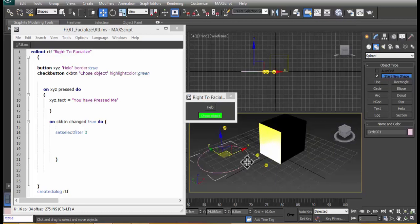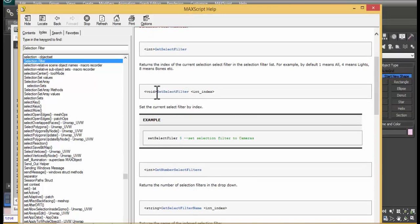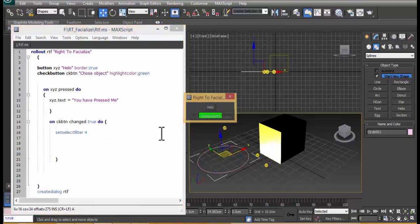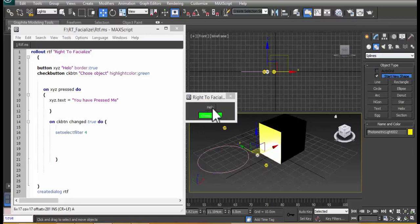With value 3 I can click on geometry and lights but they are not selected — I can only select the spline path here. Which means 4 is for lights and 5 is for cameras, as the documentation tells us. So you set selectFilter to that index number to filter what gets selected.